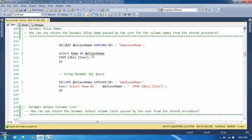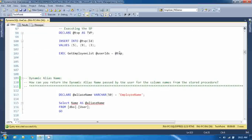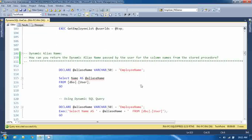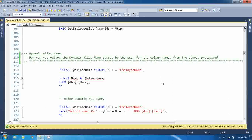First, I am showing you - I am not creating any stored procedure here, but I am just demonstrating how you can do that. You can write the same logic within a stored procedure as well.